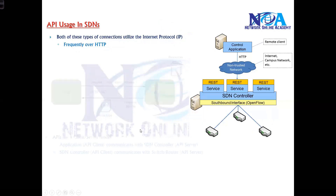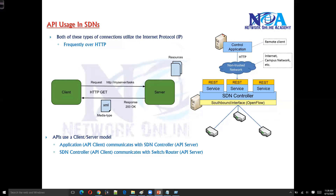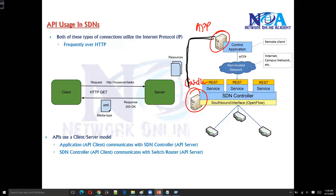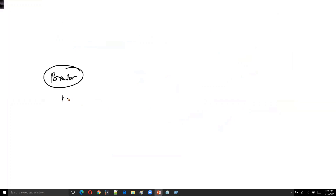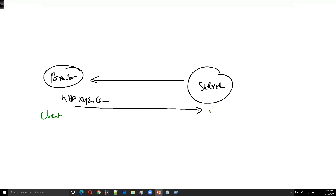The communication process between the client and server — or between the application and the controller — is more like the server-client model. It's similar to how you go to a browser, type in a URL like XYZ.com, it connects to the server, and the server returns the web page. The device or browser making the request is referred to as the client, and the one offering the website is the server.